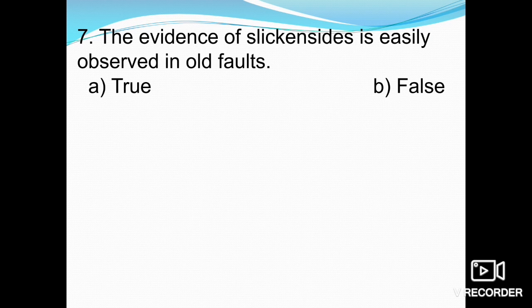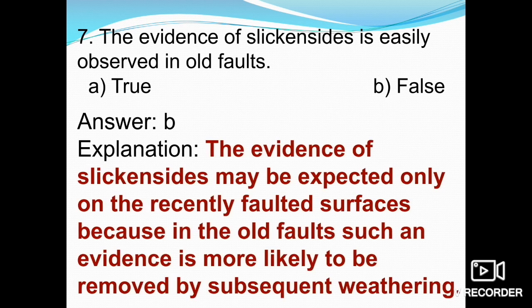The statement that evidence of slickensides is easily observed in old faults is false. Evidence of slickensides may be expected only on recently faulted surfaces. In old faults, such evidence is more likely to be removed by the subsequent process of weathering. Weathering acts on the rock surfaces and can remove the evidence of faulting.